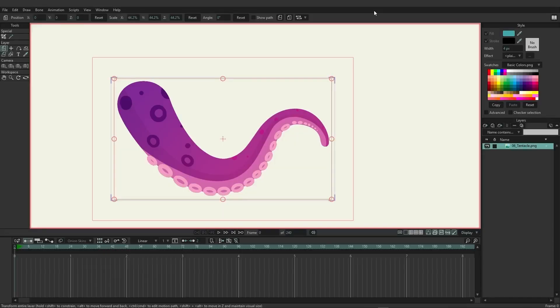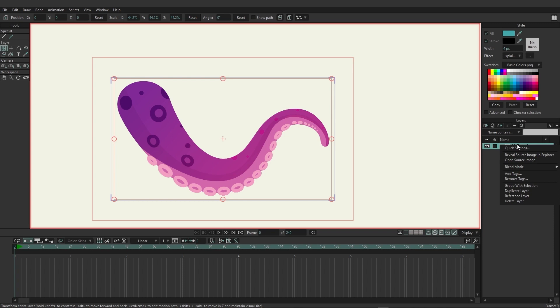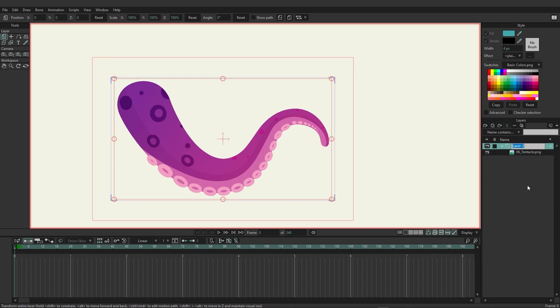For this video we're going to take a look at controlled bones. To demonstrate, we'll be using this PNG of a tentacle. To begin, I'm going to add some bones to this graphic. Coming over here to the layers, I can right-click on that graphic and choose to group with selection.